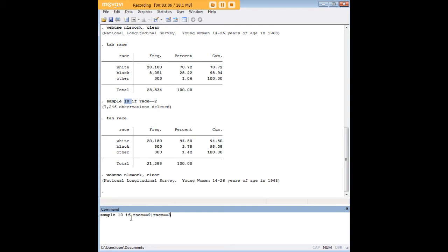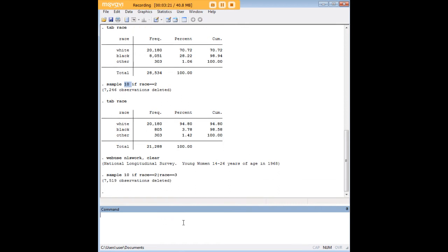I would just use basically this command. And I want you to just notice one more time, if you're not familiar with Stata, this is a double equal sign, so it's two equal signs put together. And here is my basically or symbol that I'm using here.